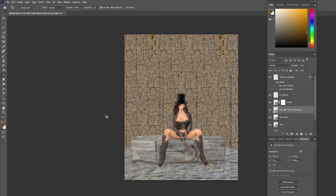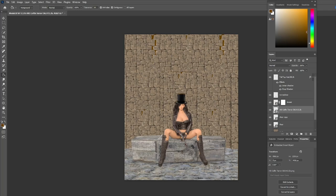There's a lot more we're going to do with the background, but we'll leave it for now and get back to working on some of the details of her.